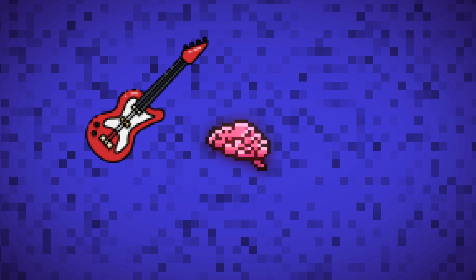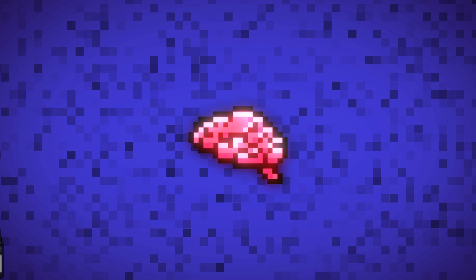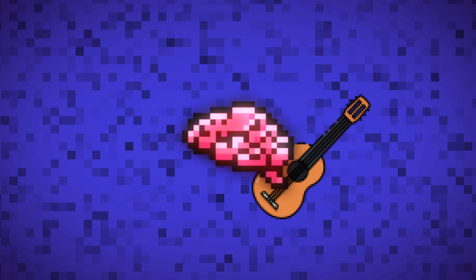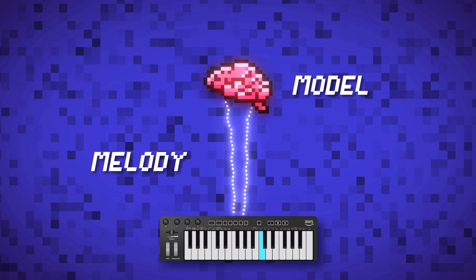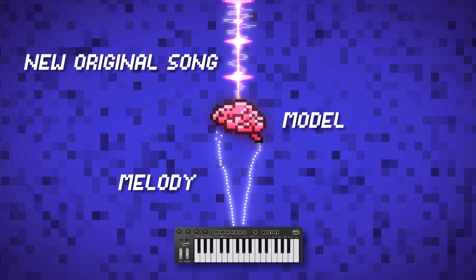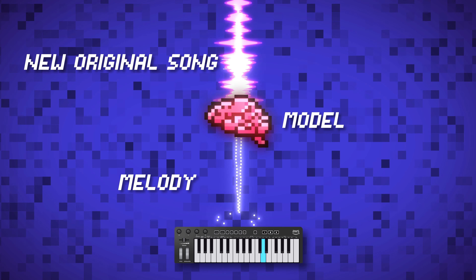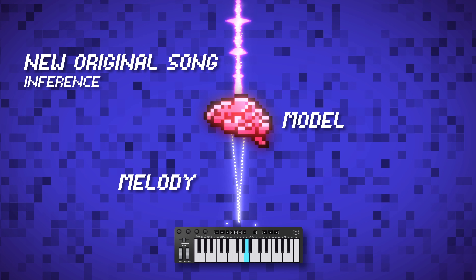When working with machine learning, there's the training process to produce the model and then there's the inference process where the model is used to do something like obtain a prediction, or in our case, generate a new song based on a melody we provide. In our music genre model, the model is trained using music samples from that genre. We then send our melody to that model and the model's output is a new original song with accompanying instruments. This is a good example of inference.